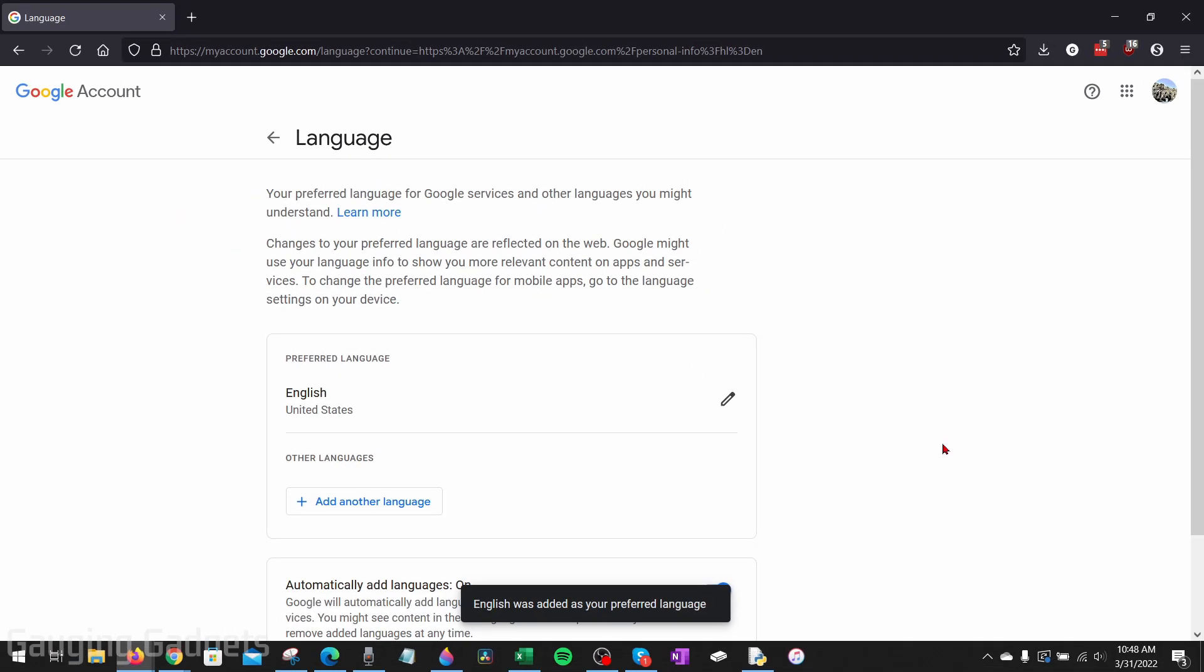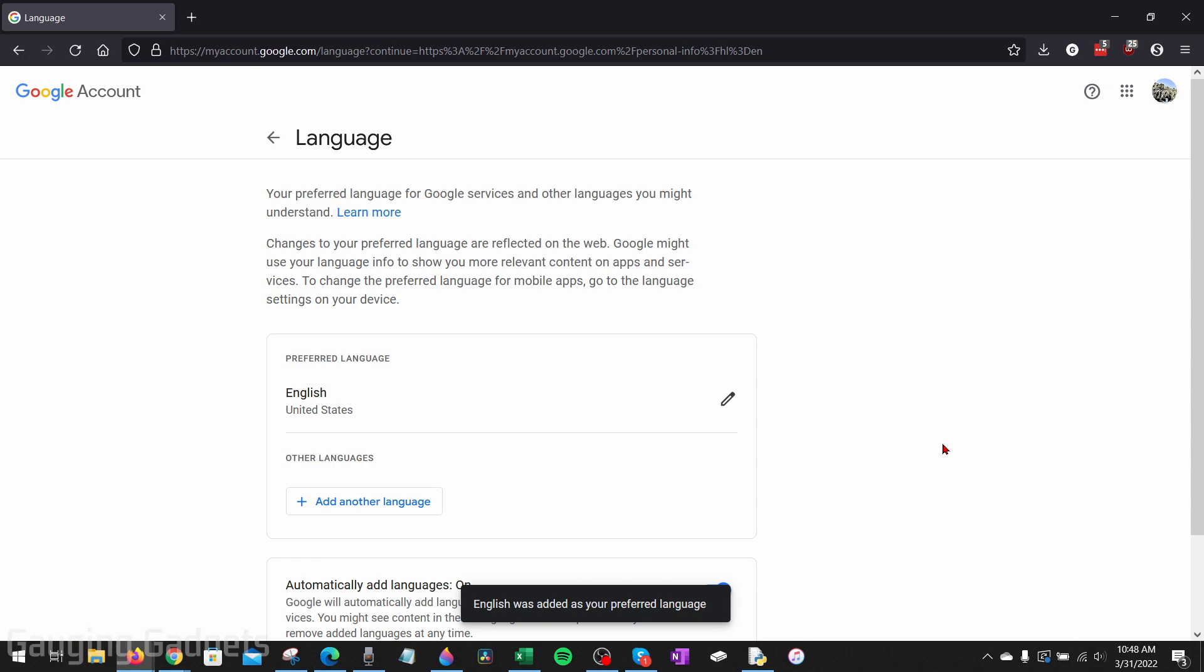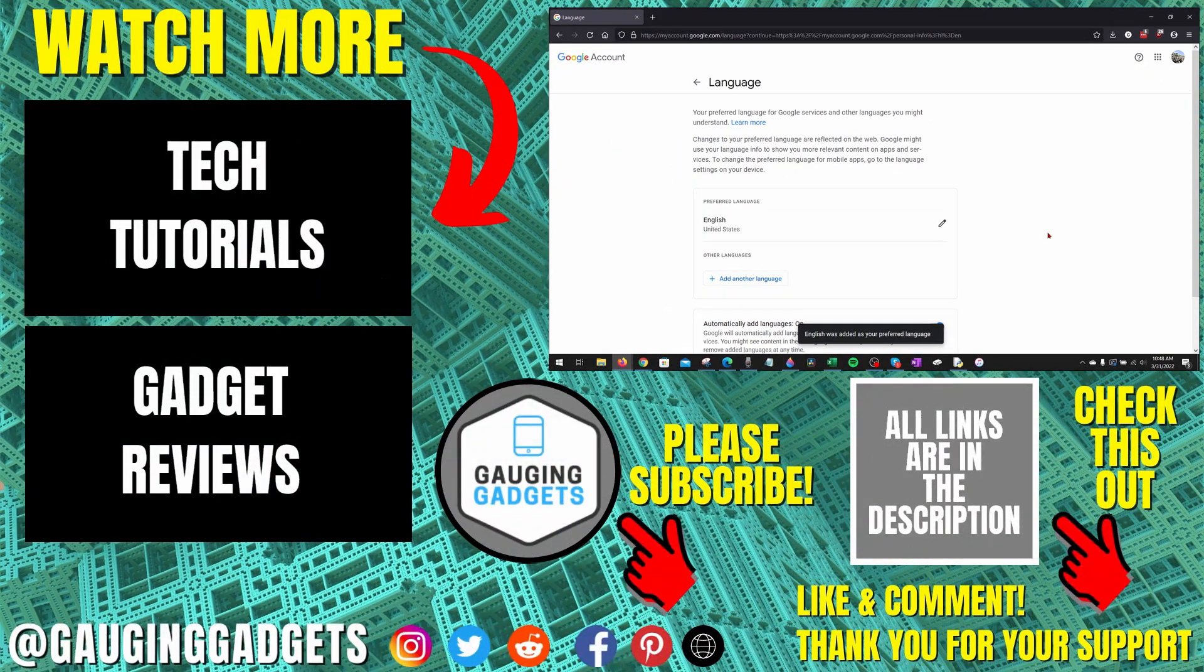And then when it reloads your page, your settings have been changed. And now everything should be back to English.